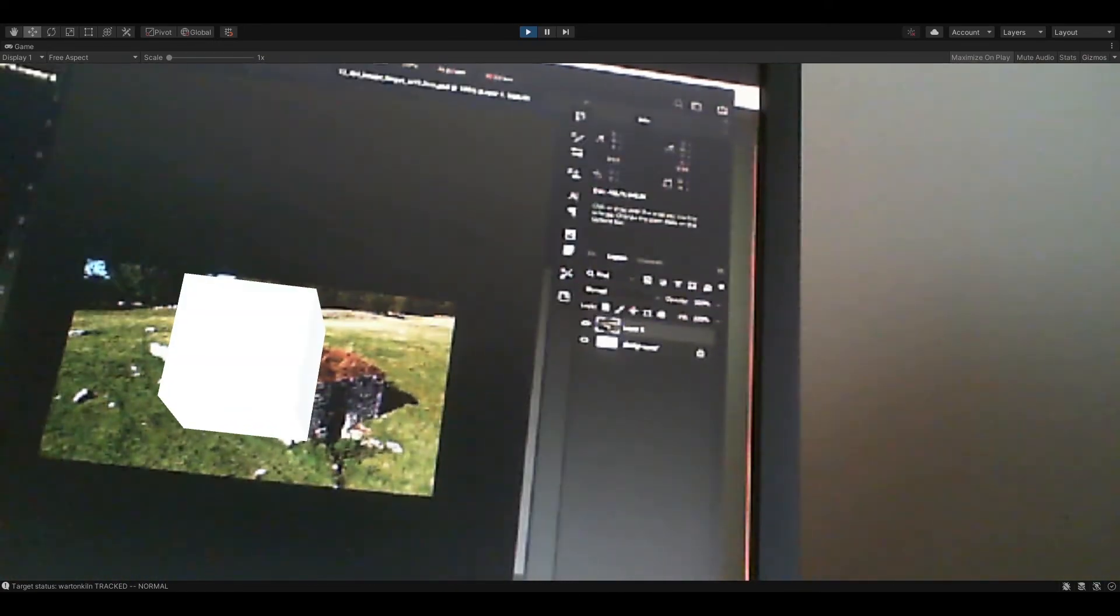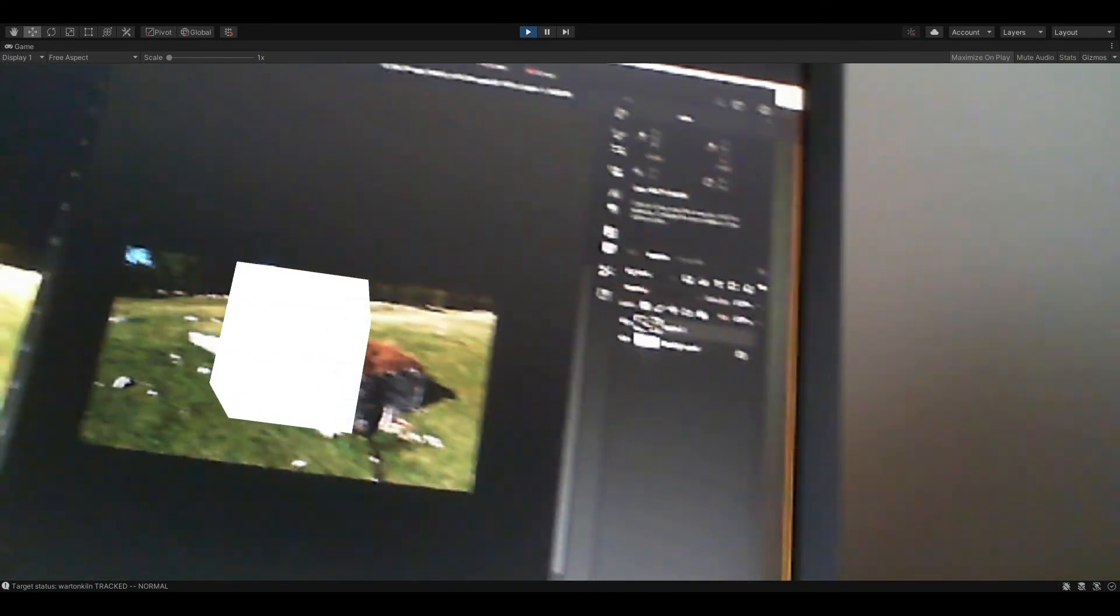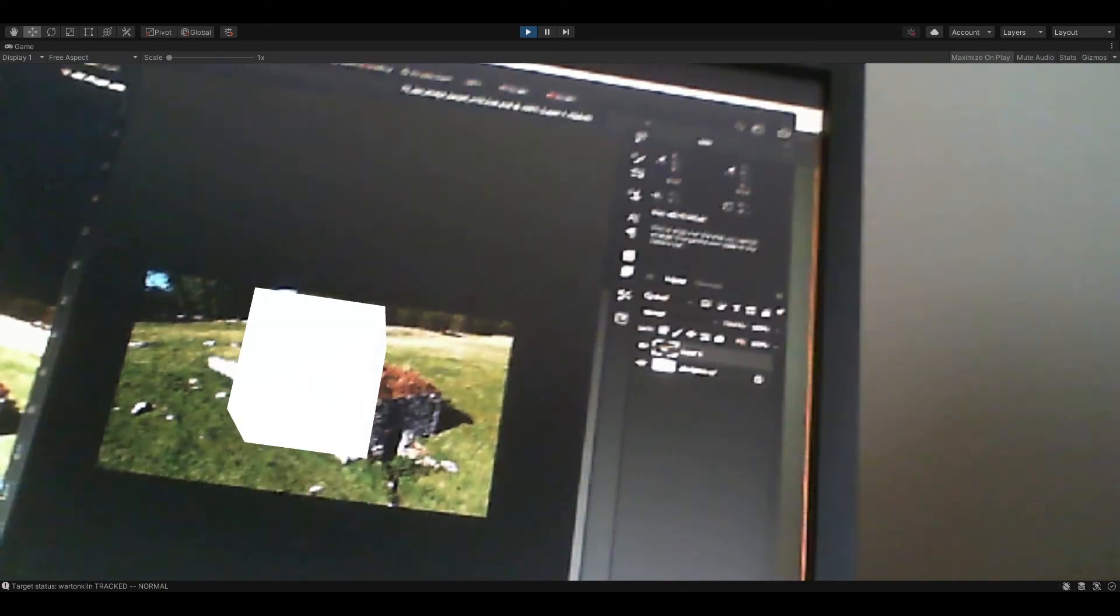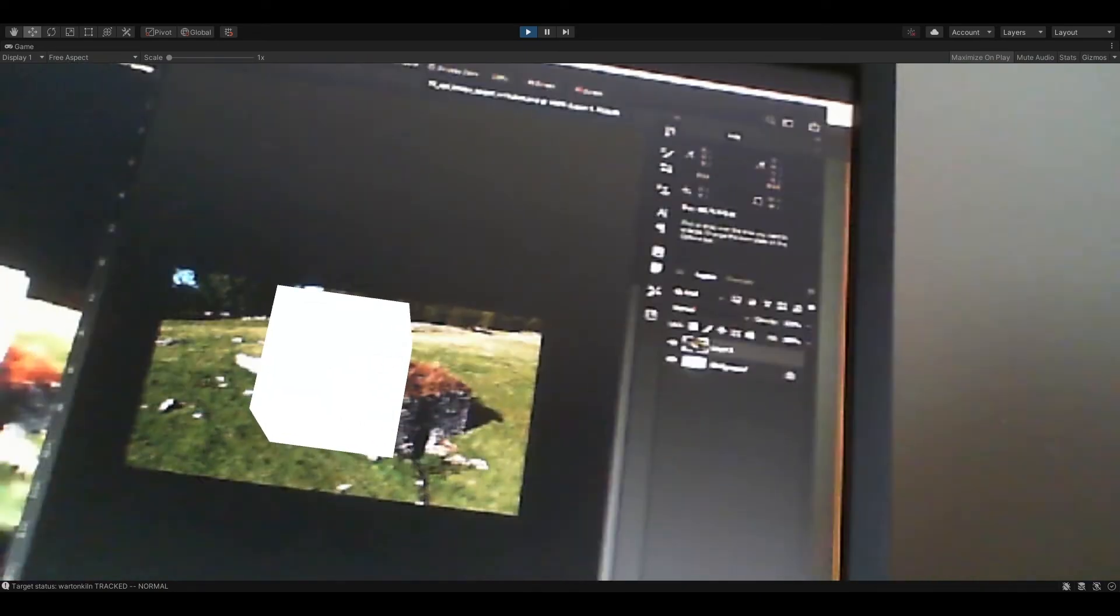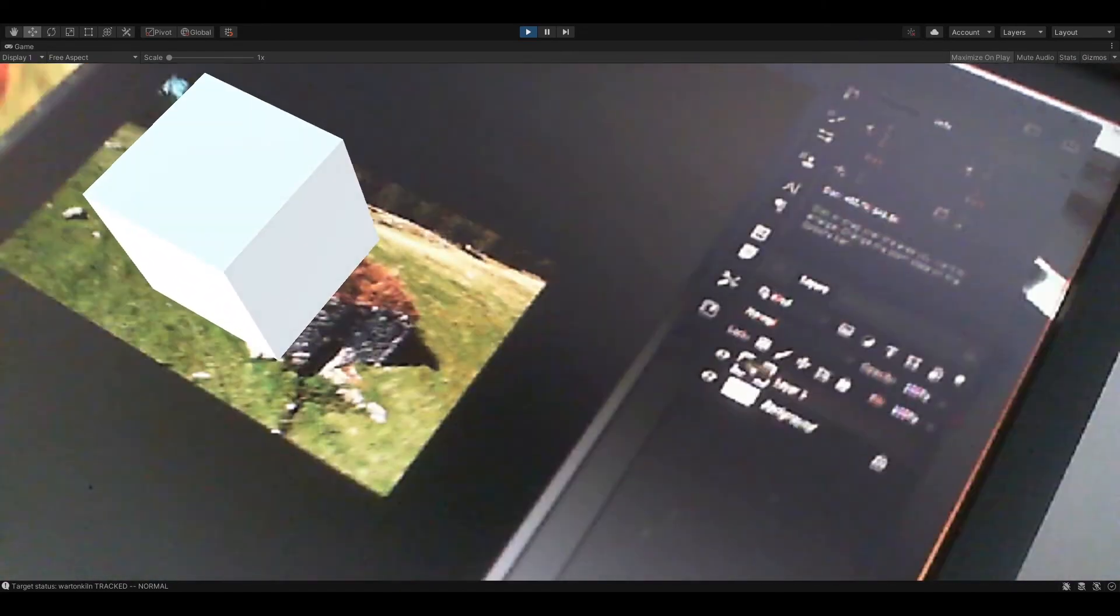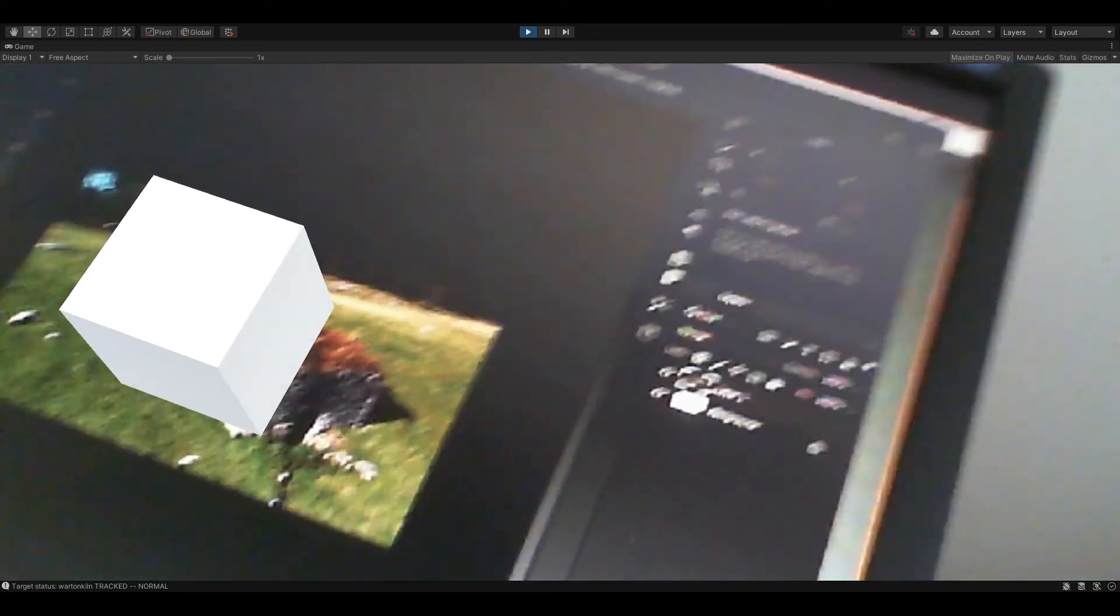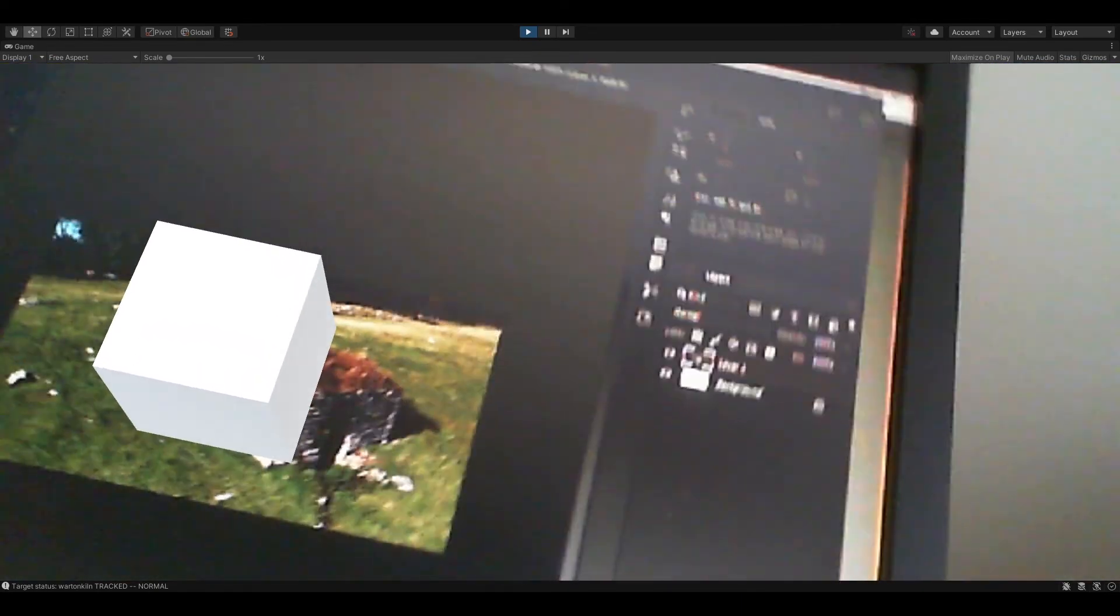Obviously it's not ideal because this is on the screen, but this would be the piece of paper that was printed out. You can see now that as I move my webcam around, it's tracking the image. It'll be a lot better when we print it out.